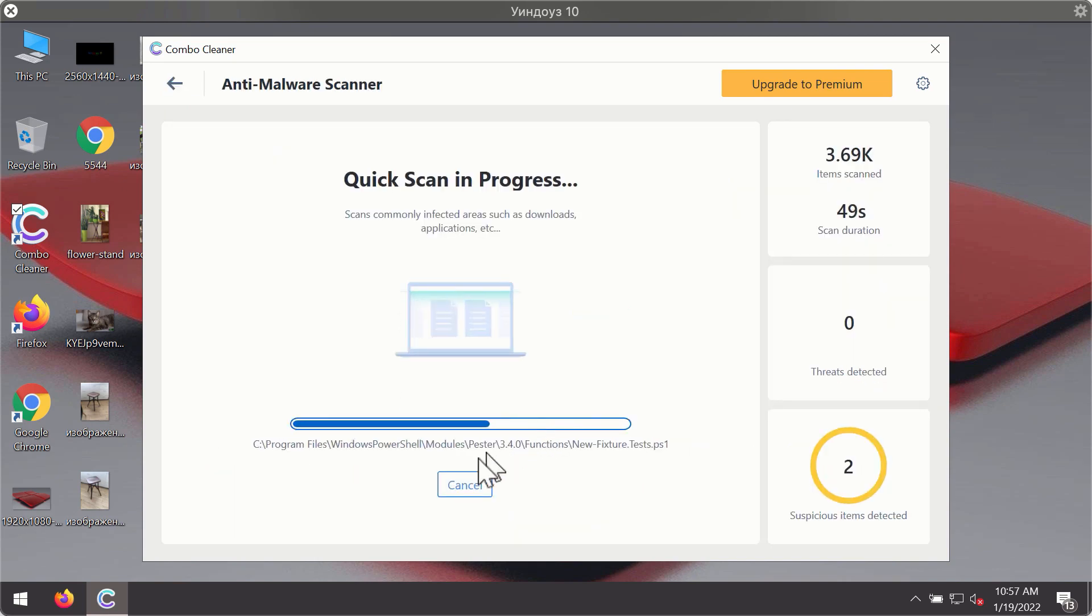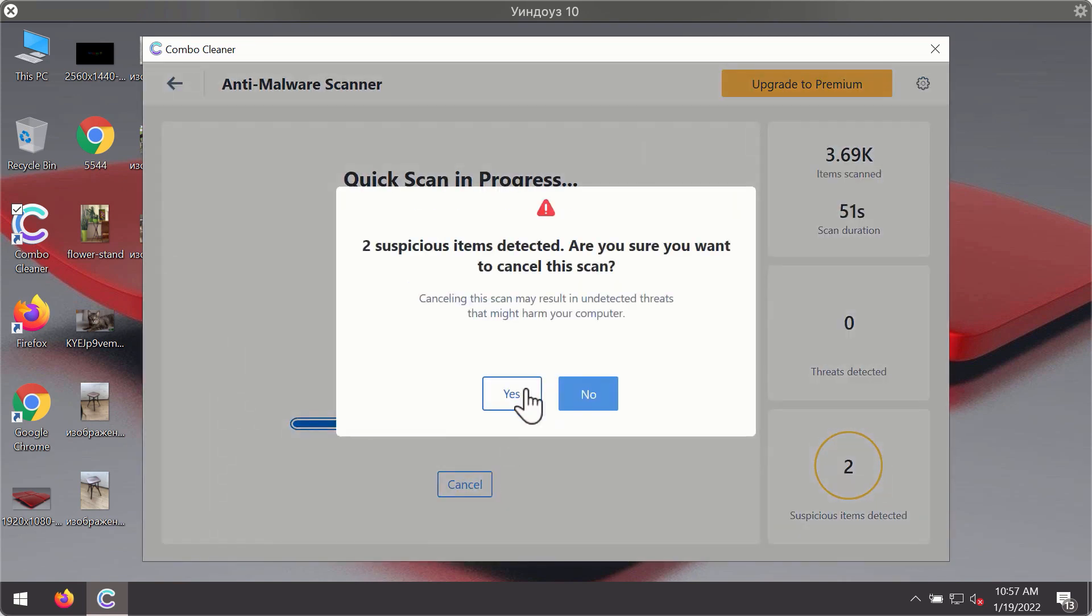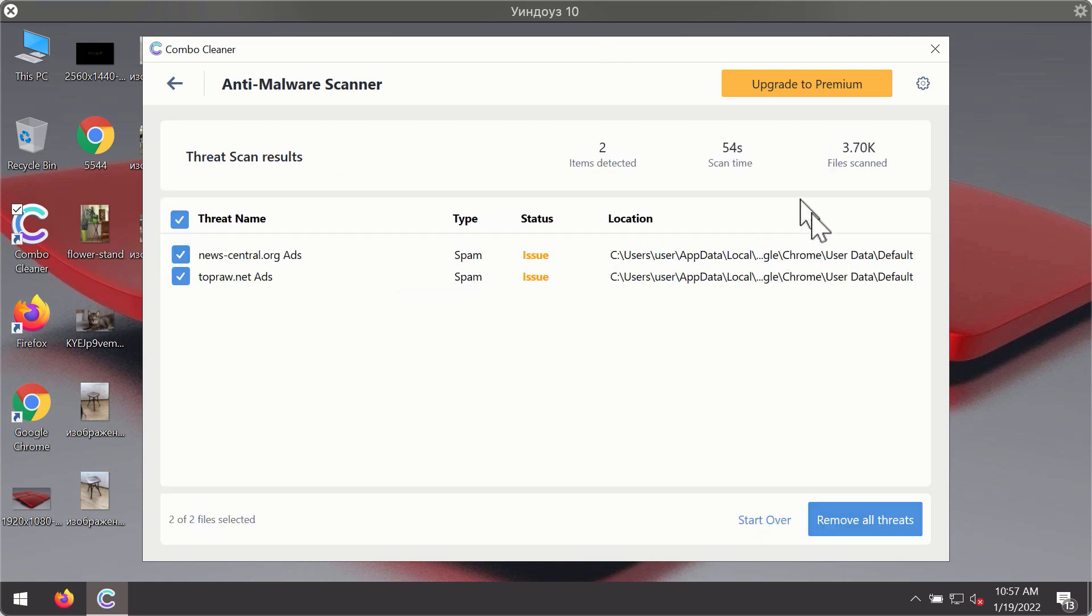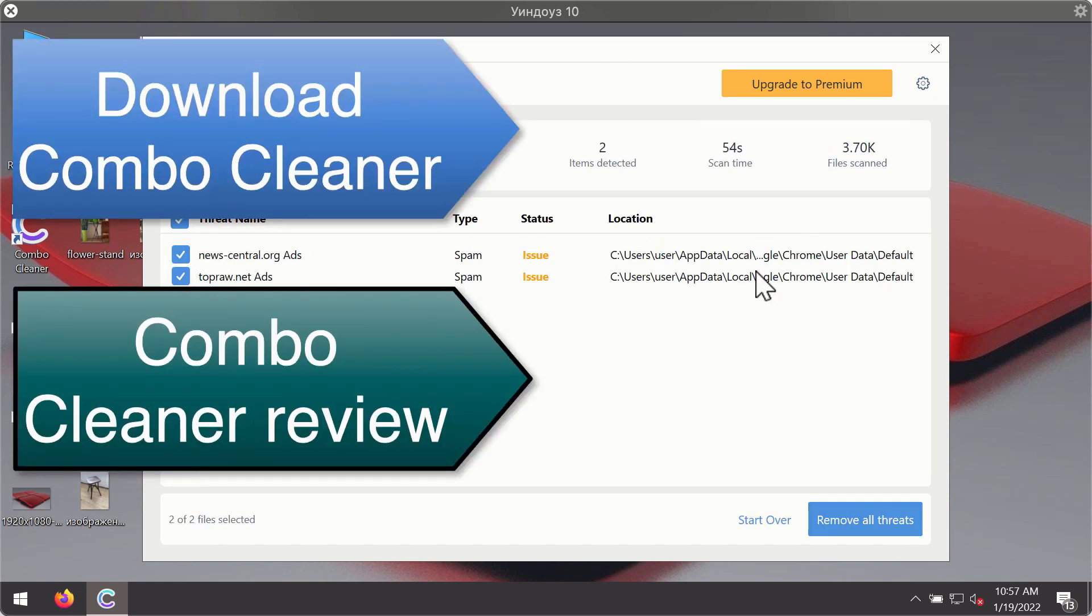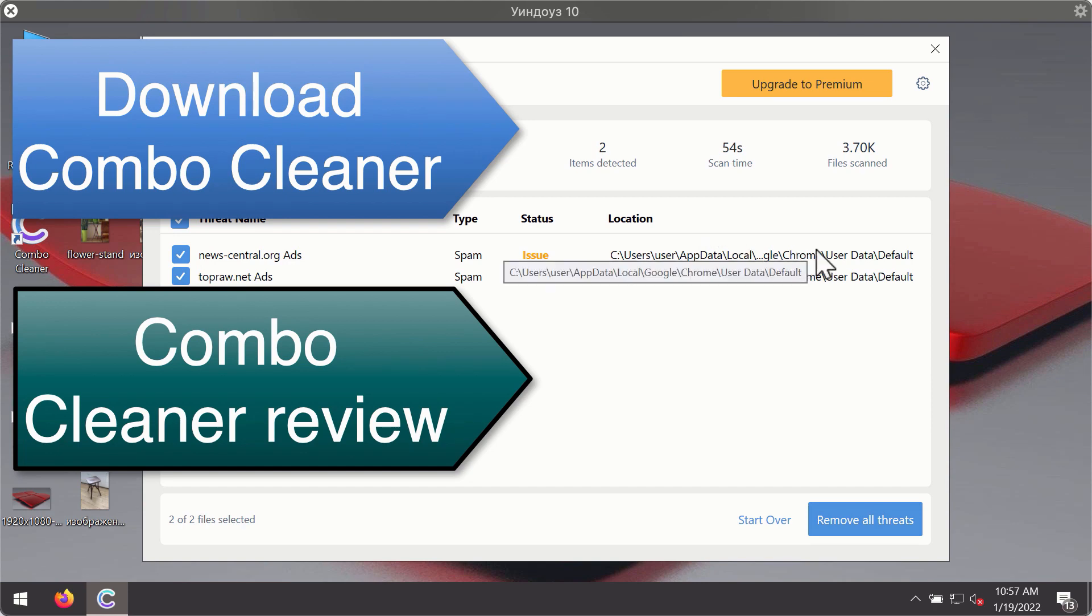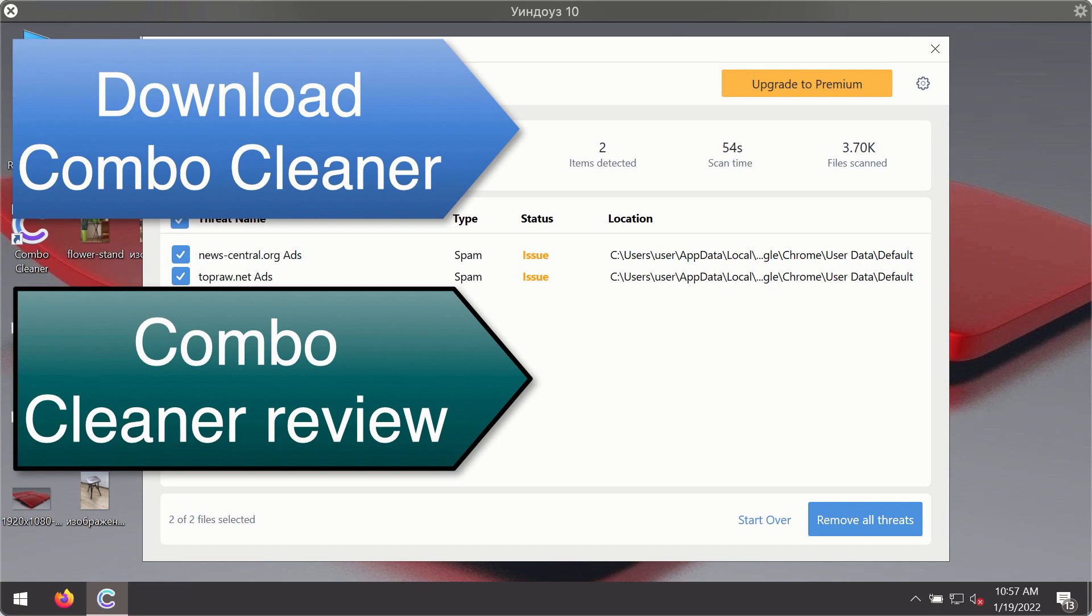After the scanning has been completed, you'll see the detailed summary of threats that were found during the scanning. The summary will show you the name of the threat and its exact location on your computer. You'll be able to remove each threat manually by going to these locations, or you may consider upgrading to the premium license to remove these threats automatically.